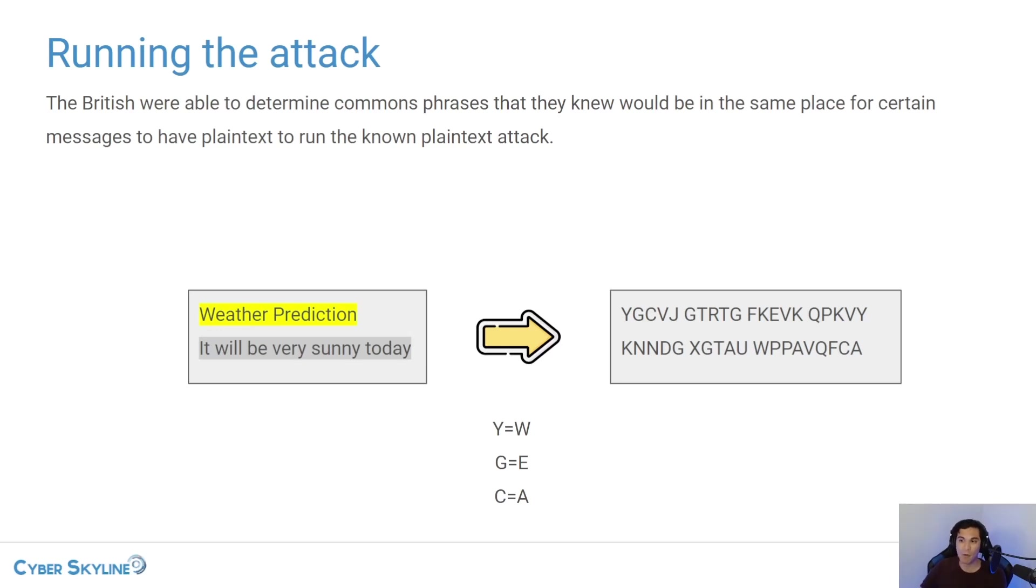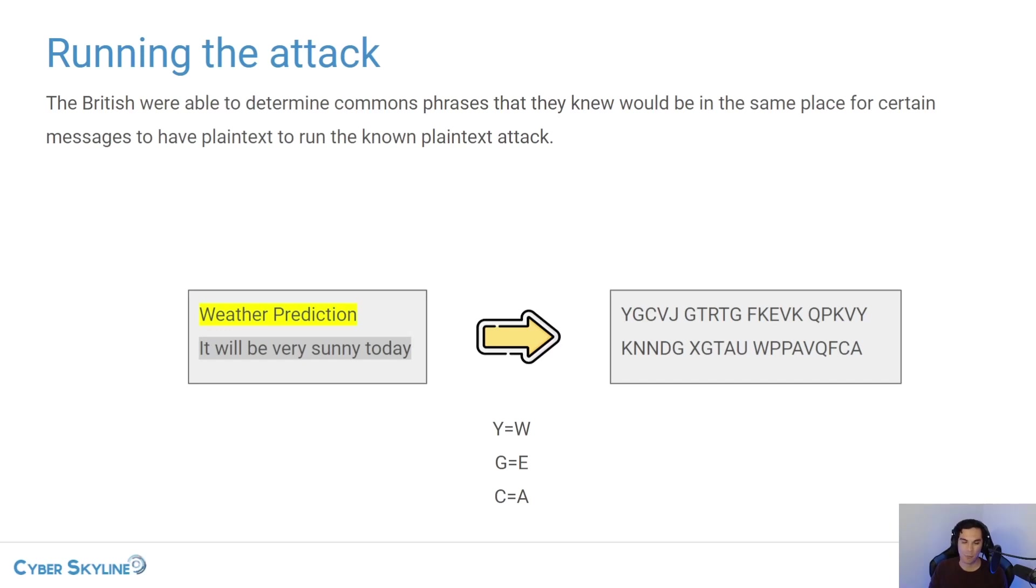Now I am highly oversimplifying the way that the Enigma machine works. In reality, the substitution mapping here would change after every single character that was typed.